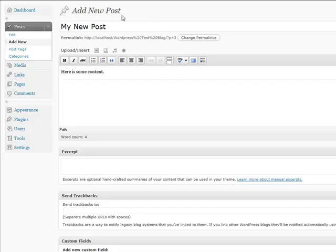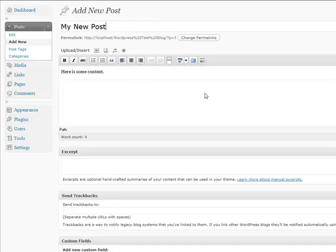Right here is the post section. Basically what you do is you go over to post in the navigation, click on add new, and the very basics of it is you add a title and some content, then hit the publish button.